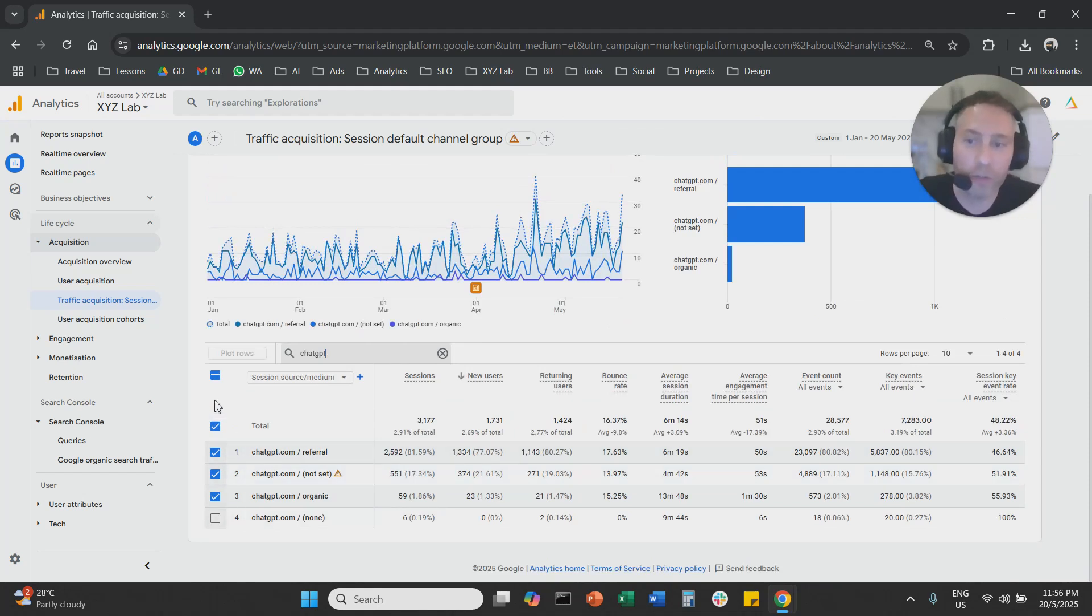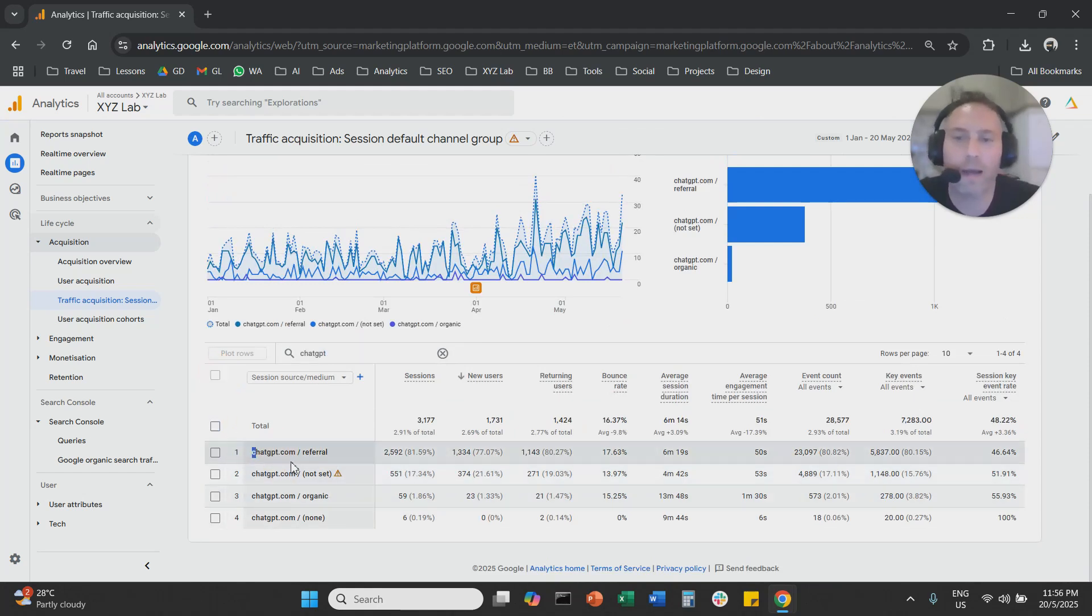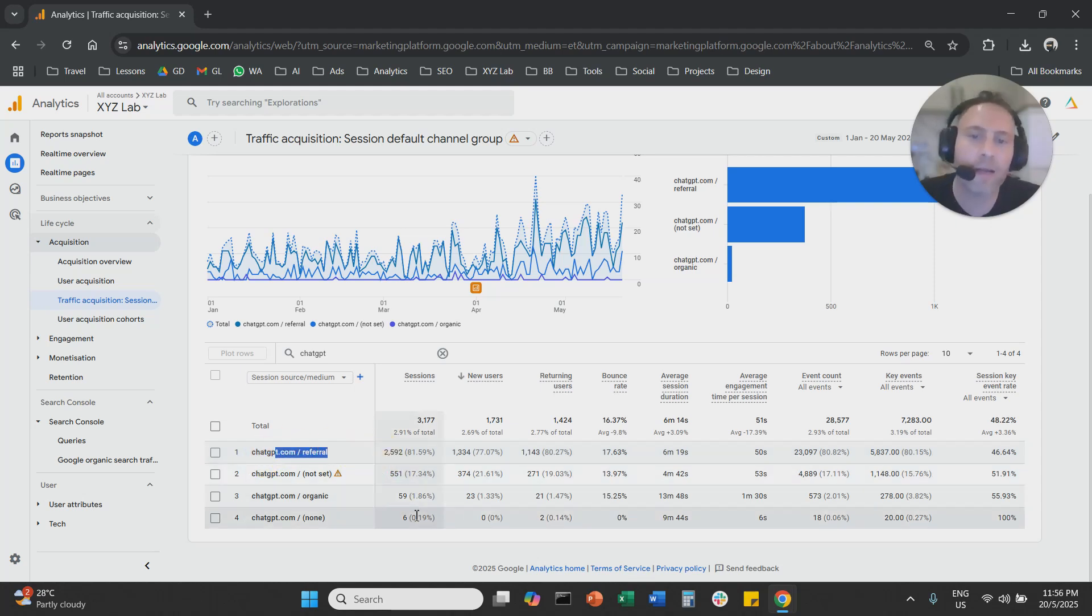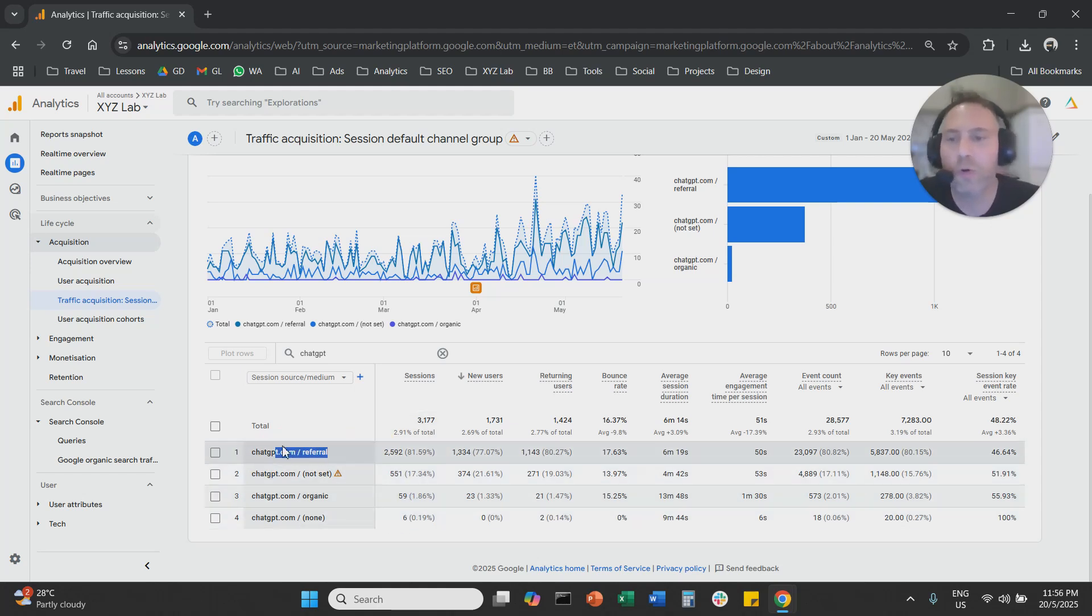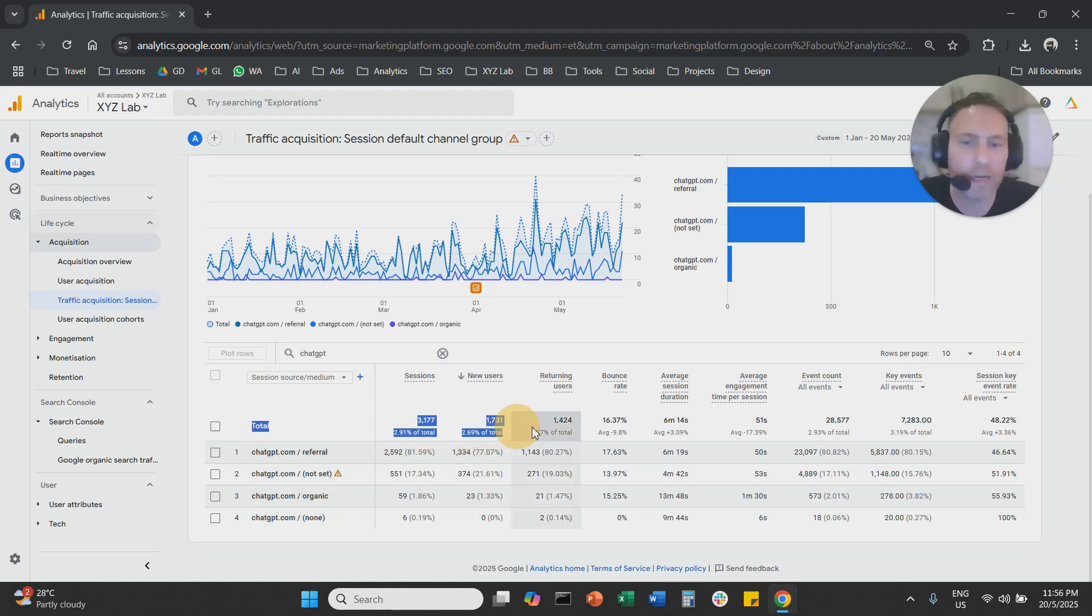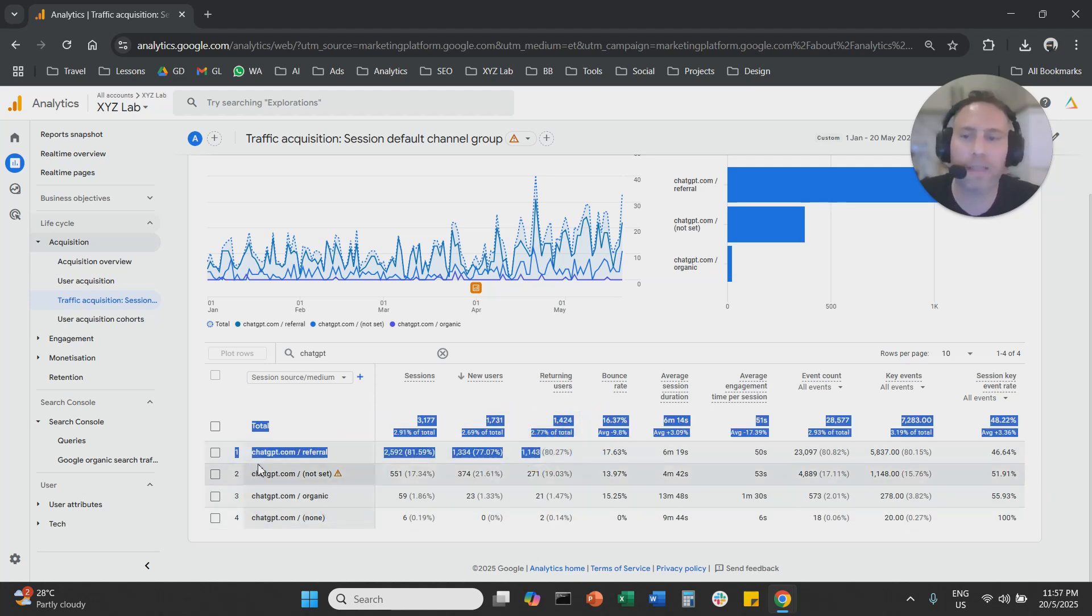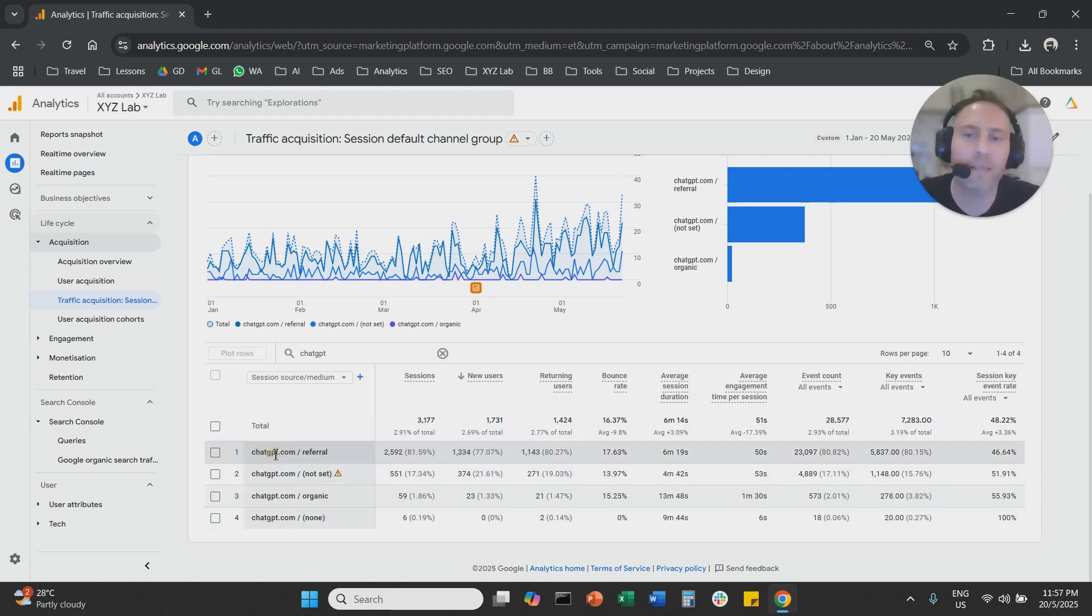Once you do that, here we go. You see we have traffic entries from ChatGPT, ChatGPT referral. Here you can see how much traffic is coming from ChatGPT to your website. You can see the total here. That is the summary of all the ChatGPT entries.